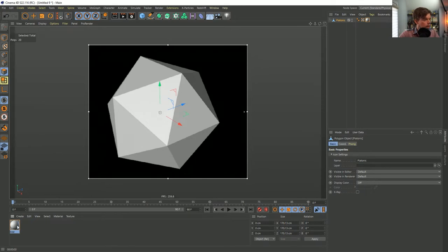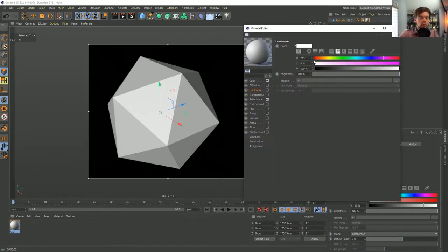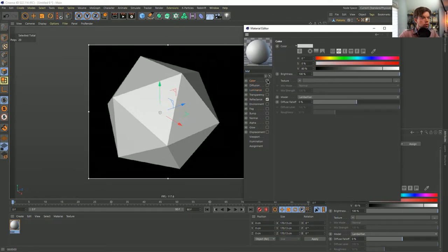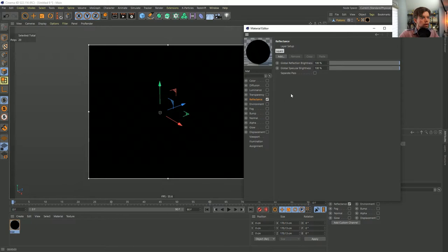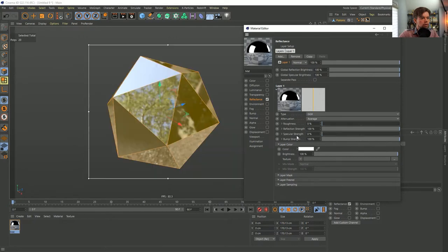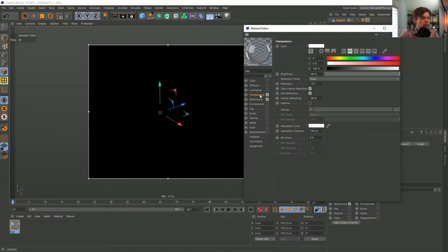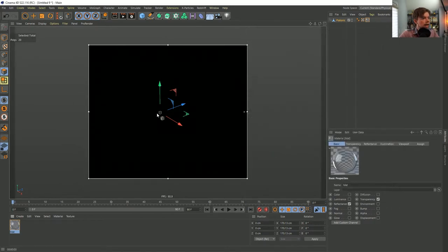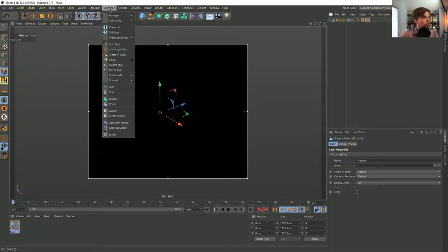We don't need color, but we need lots of reflection. I'll remove the base layer and add a GGX — fully reflective, get rid of roughness and specular, so it's a 100% mirror. Then we can turn on transparency so it becomes glass. This should technically have some thickness to it.